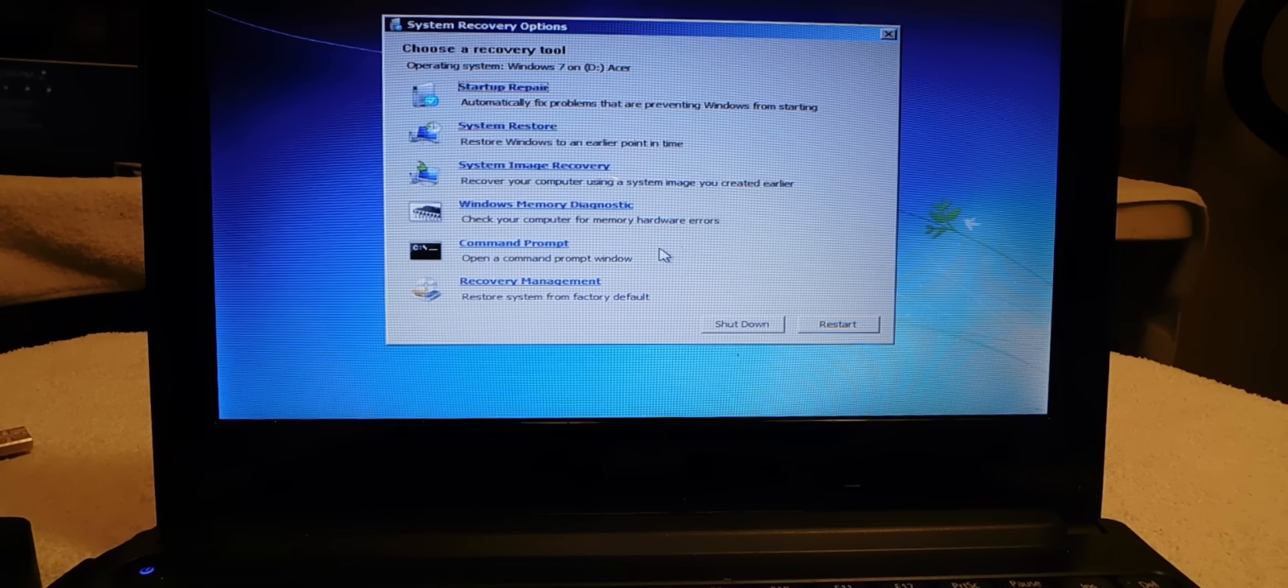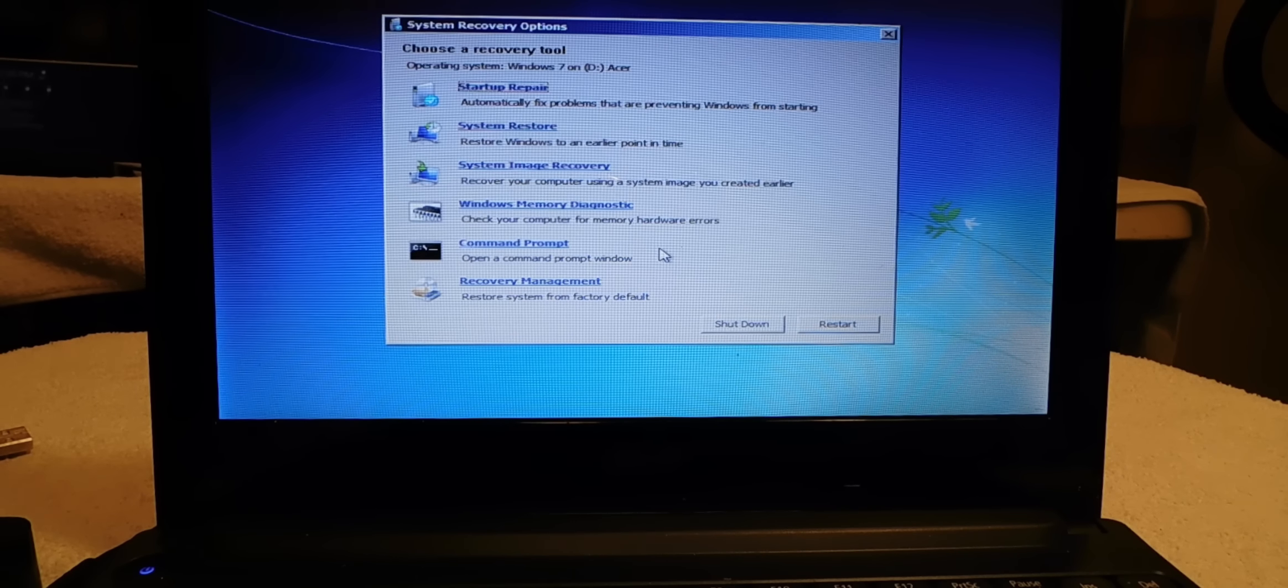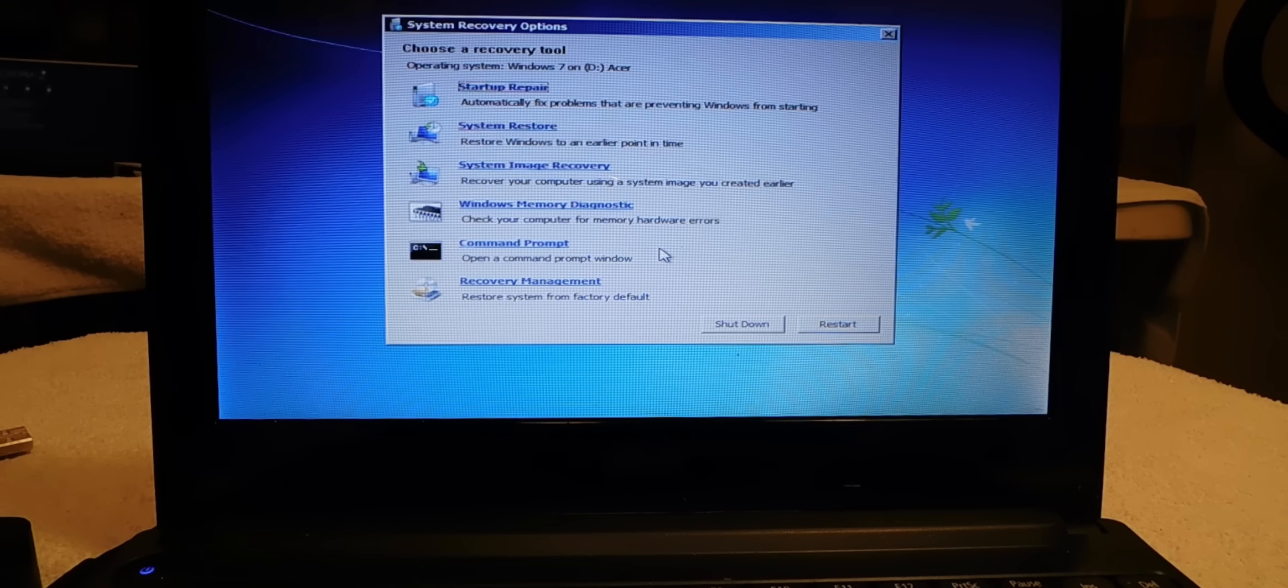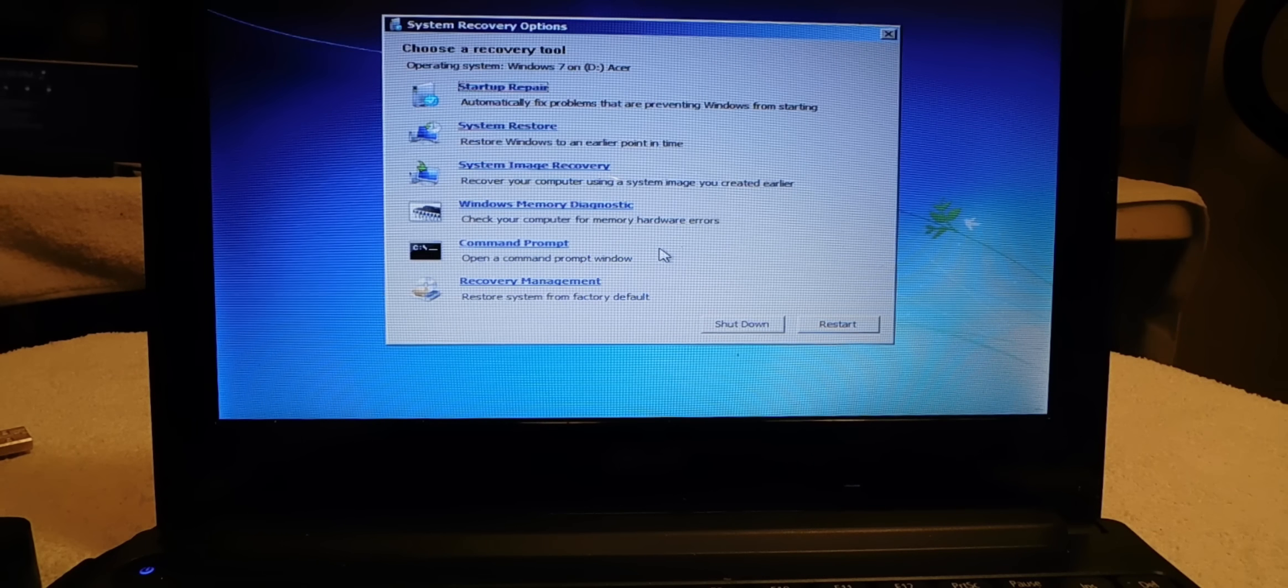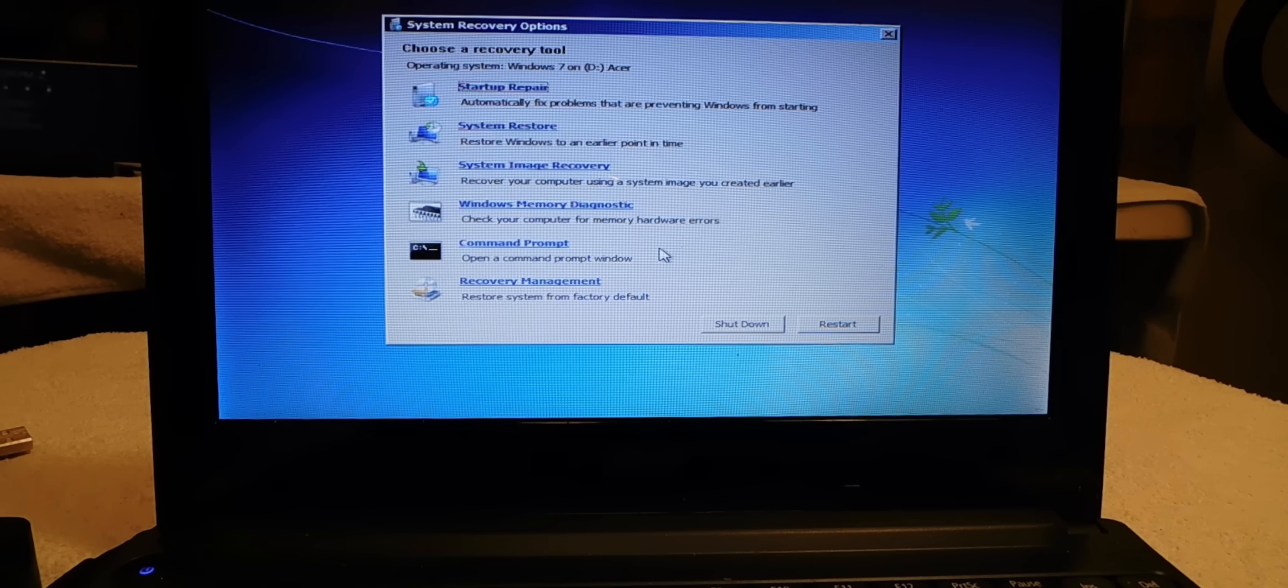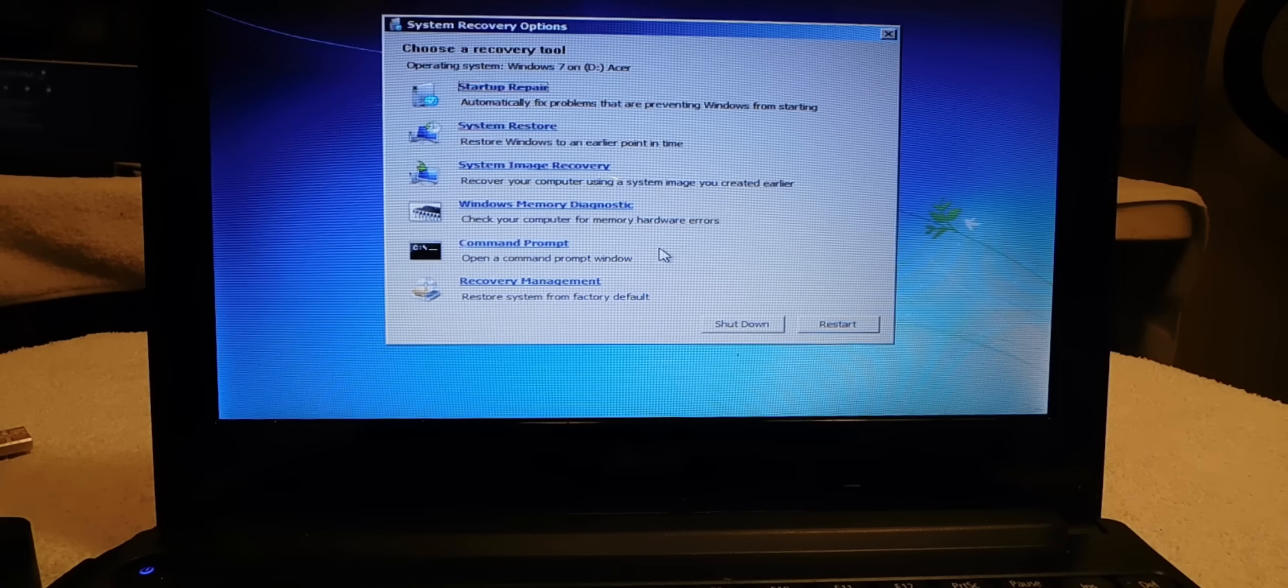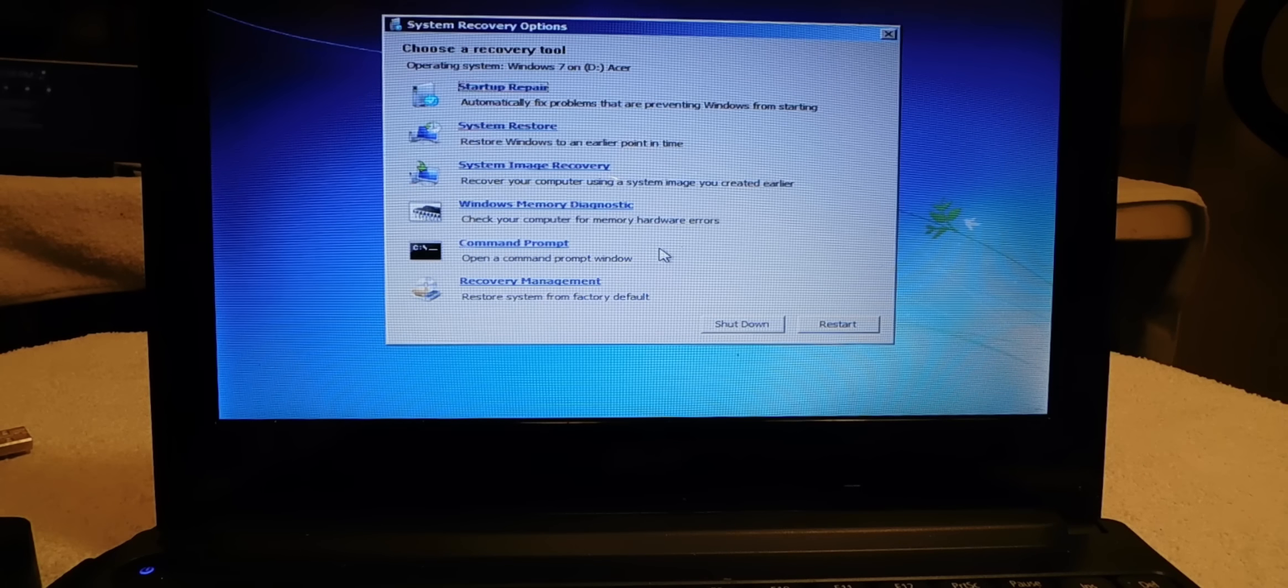Then you have system image recovery. What this does is, you have to have this set up, recover your computer using a system image that you created earlier. Nine times out of ten you never created a system image recovery. And you could do Windows memory diagnostics or command prompt, that's basically advanced so we're going to stay away from that.